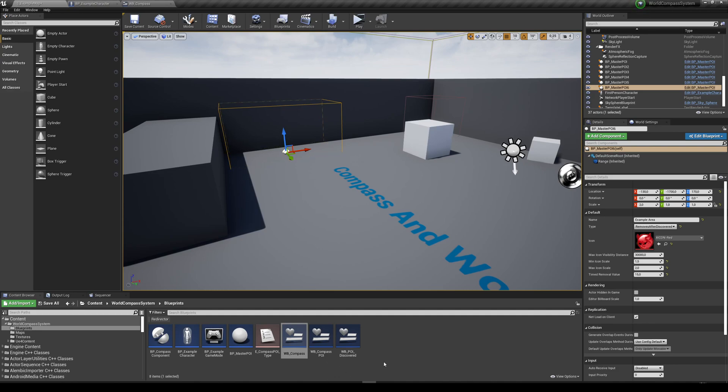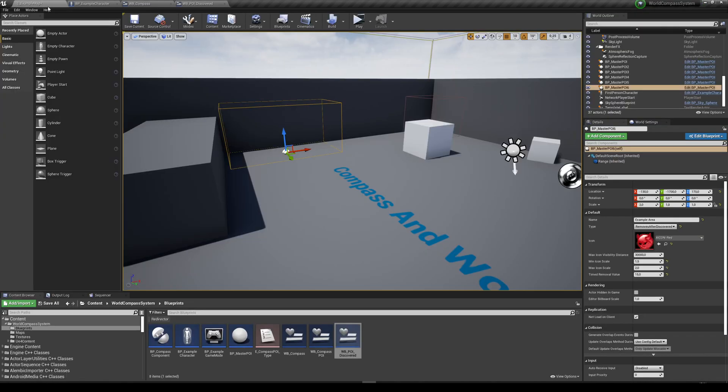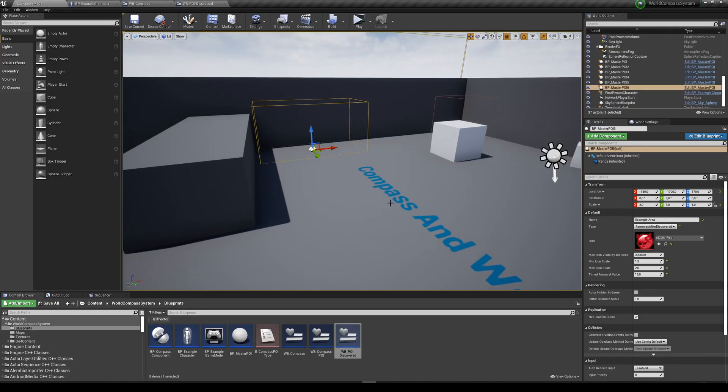You can also change the discovery widget. I just used plain text, but you can do whatever you want. And yeah, that's it. So it's super easy to set up.